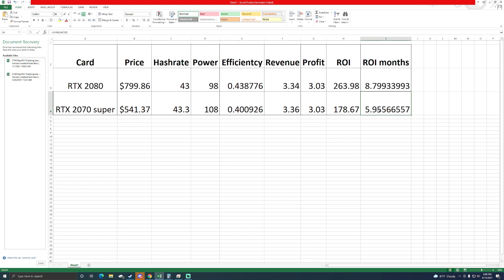Now that we're comparing them neck and neck with each other, which one would you say is a better buy? If you're just looking at ROI, you want to mine, pay off the card, stick it in the gaming rig, cash out your coin and say I got a free GPU, your 2070 Super is probably going to be your better bet. Obviously you're going to get your money back quicker.